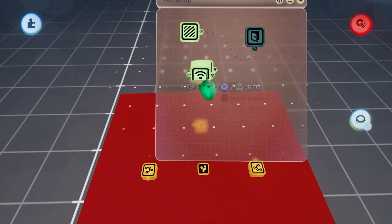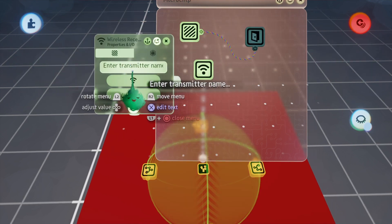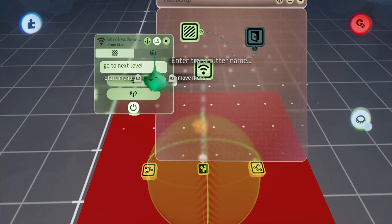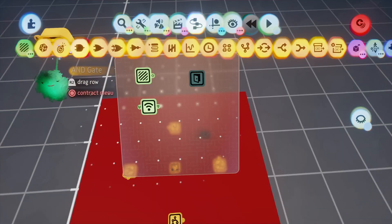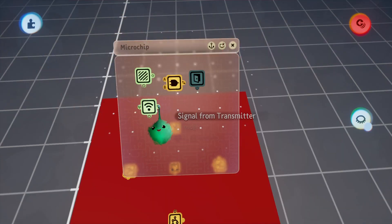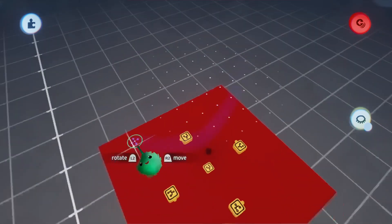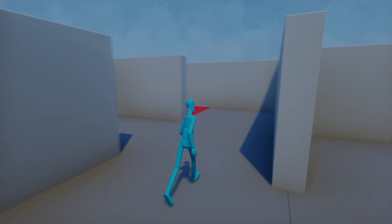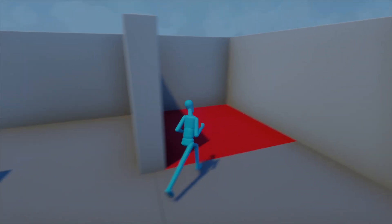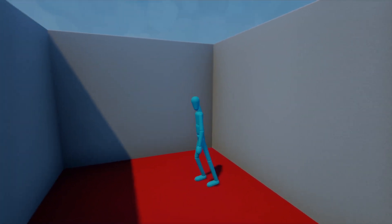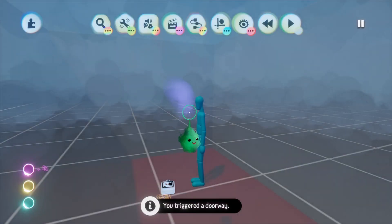I'll get a wireless receiver. It'll look for go to next level. I'll get an AND gate out and we'll plug both of these into the AND gate. We'll use the AND gate to power the doorway. We'll take control of the puppet. If I step in, nothing happens, but if I press the touchpad it triggers the doorway.